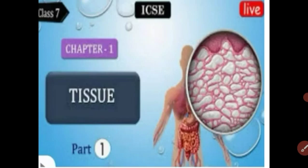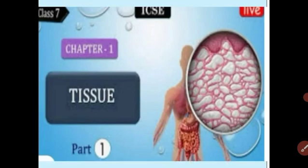In the last video I explained about plant tissue. There are two types of plant tissue: permanent tissue and meristematic tissue. Meristematic tissue we have already studied in my previous video, and in this video we are going to study about permanent tissue.